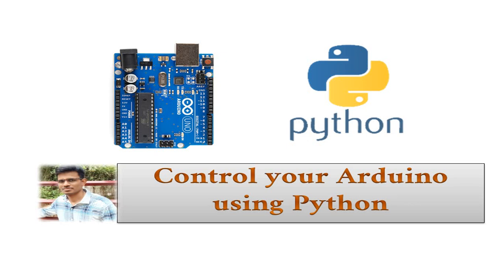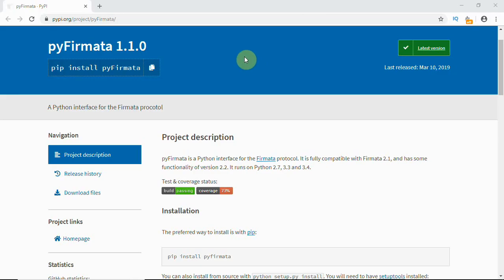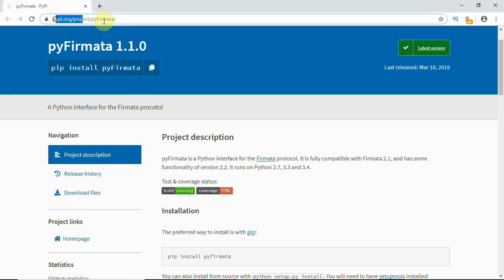Hi everyone, this is Ajay again. In this video we are going to see how to control Arduino using a Python script. We are going to use some Python library which can be used to control your Arduino. We'll see all the steps, step by step, how to work on it.